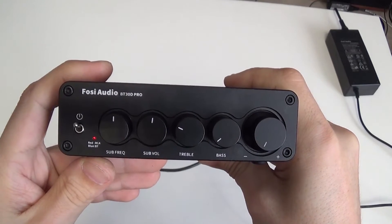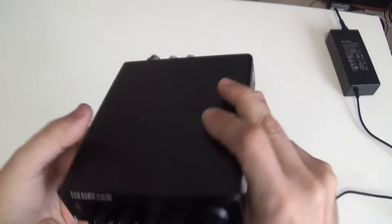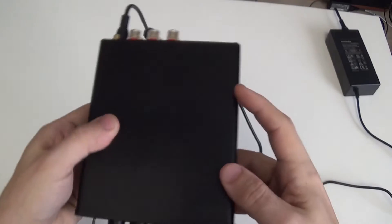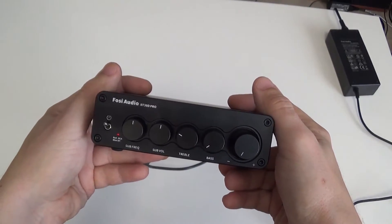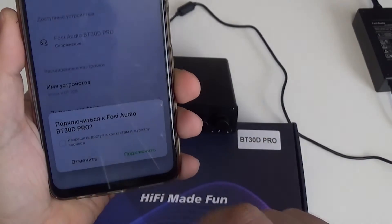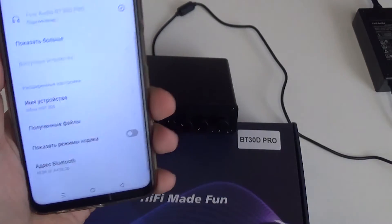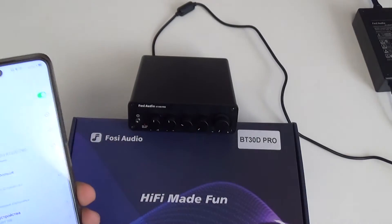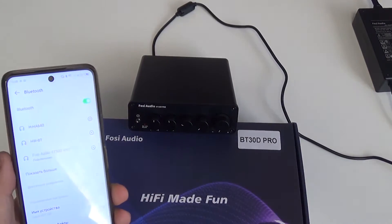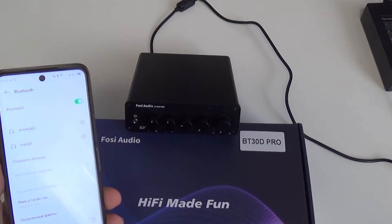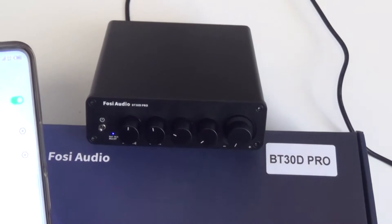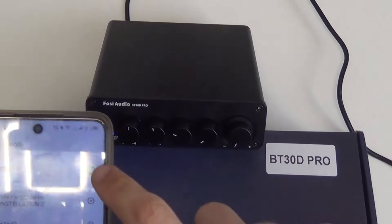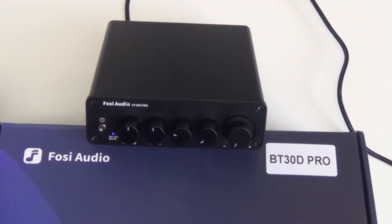Switching between RCA and Bluetooth is automatic and I will demonstrate it now. You are prompted to connect to FOSI audio. And after a few seconds the red color of the indicator changes to blue. At the same time you can hear the click of the relay. I click disconnect and after a couple seconds the amplifier switches to the RCA input.